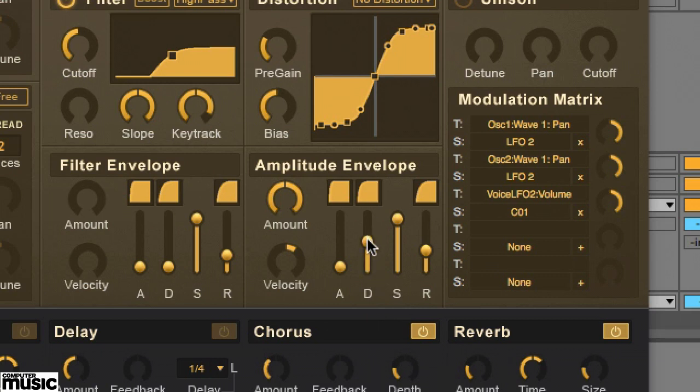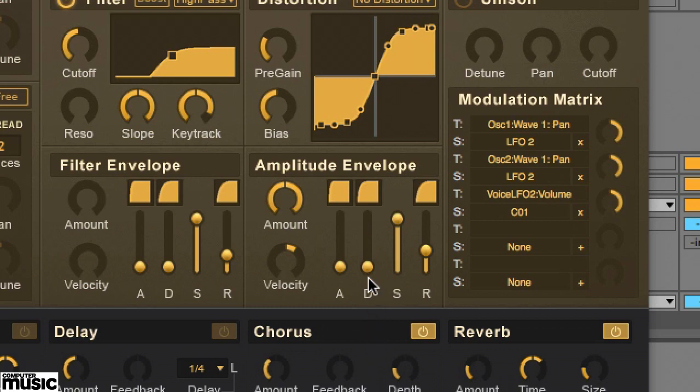In this synth it doesn't matter where we set the decay now, as there's no lower sustain level for it to fall to.